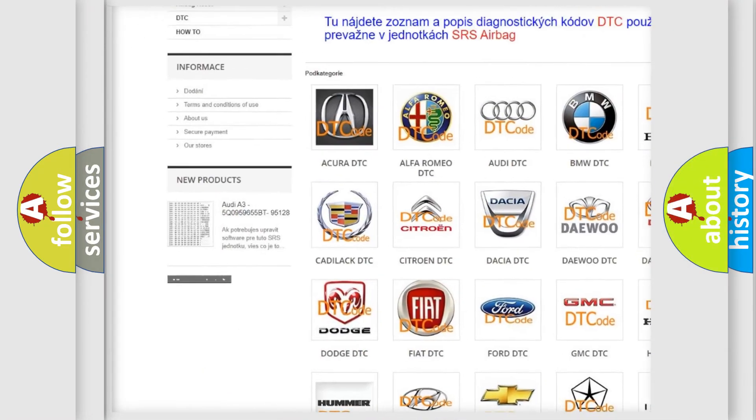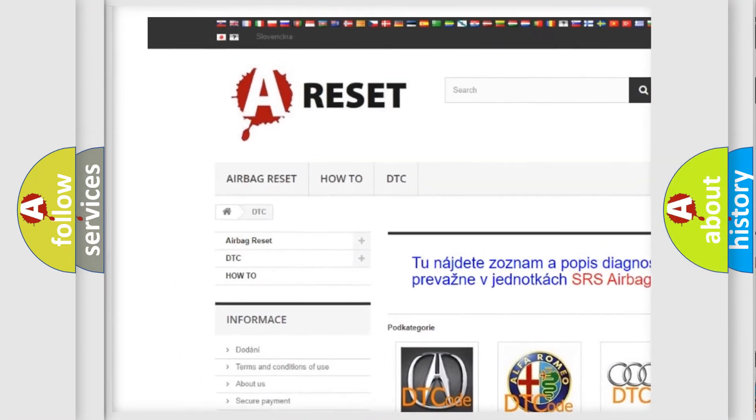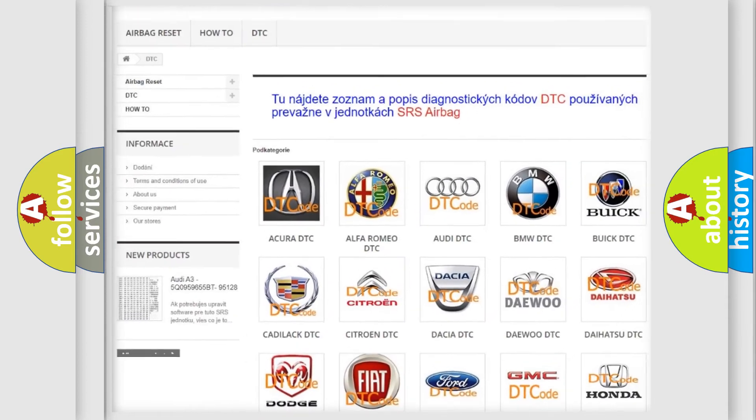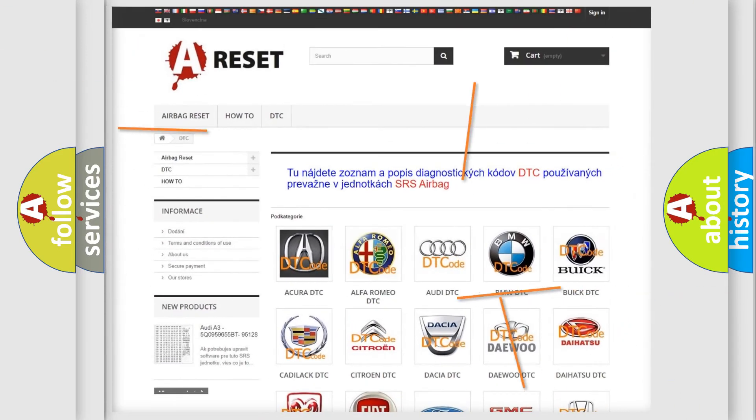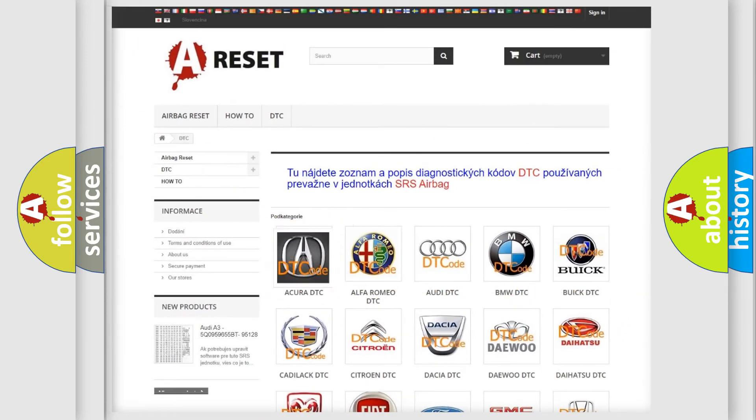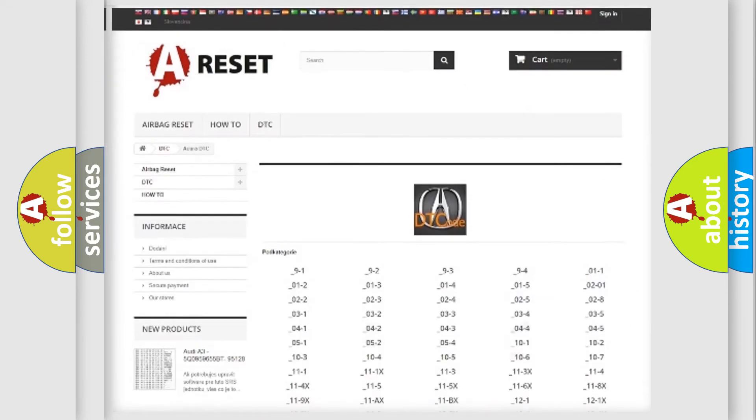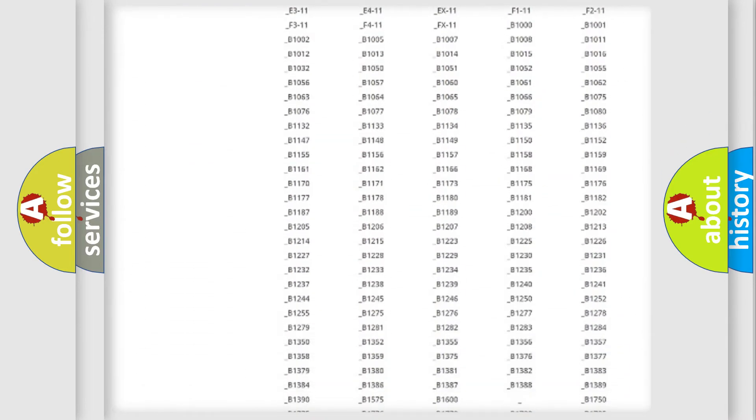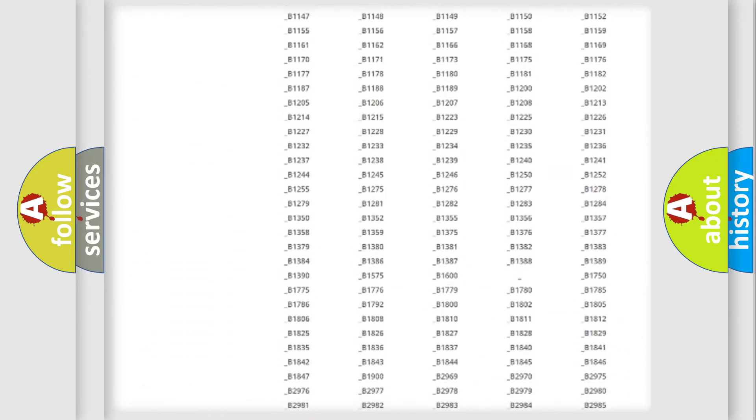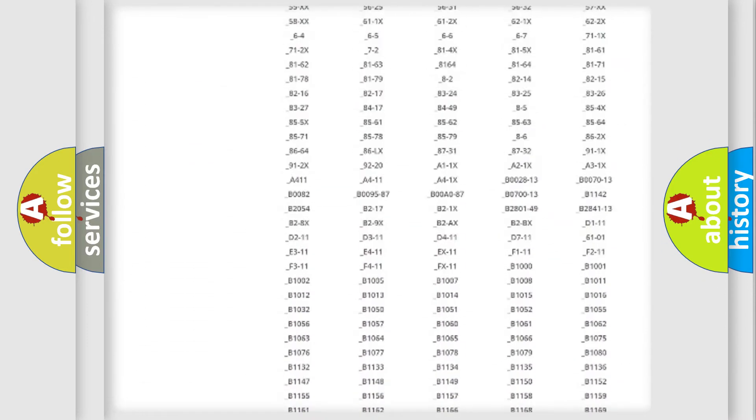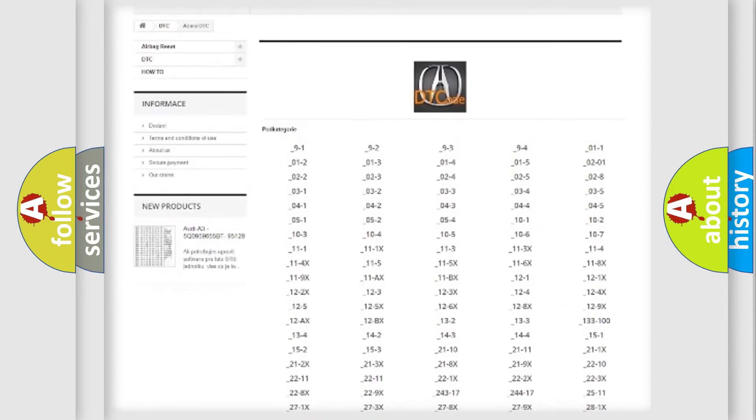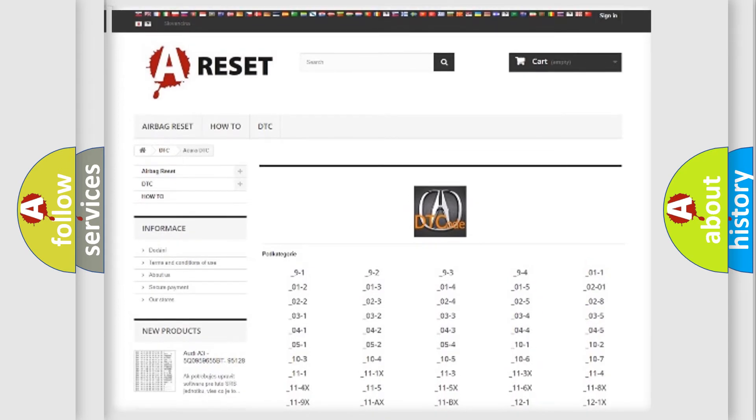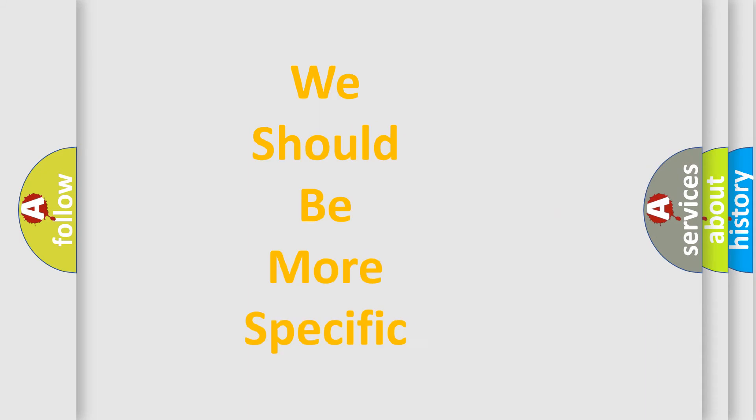Our website airbagreset.sk produces useful videos for you. You do not have to go through the OBD2 protocol anymore to know how to troubleshoot any car breakdown. You will find all the diagnostic codes that can be diagnosed in various vehicles, and many other useful things.